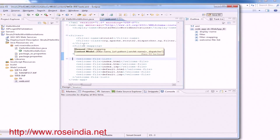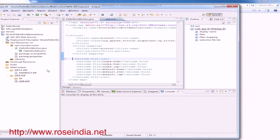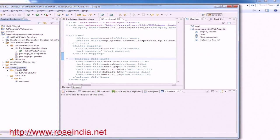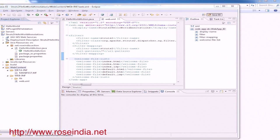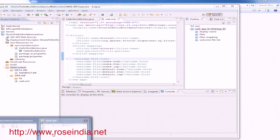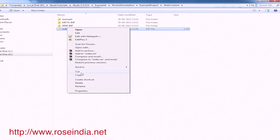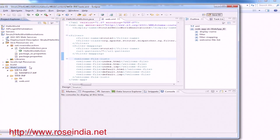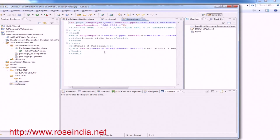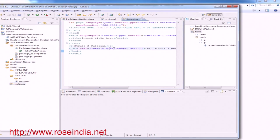Now we will create the JSP files. One should be in the WebContent folder, which is index.jsp. Simply copy it from our example. Open it — here we have a link to call the HelloWorld action. The namespace is 'roseIndia' and the action name is 'helloWorld'. This link is triggered when the user clicks 'Test Struts 2 Hello World Example'.